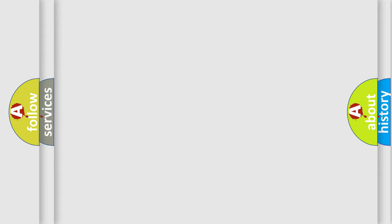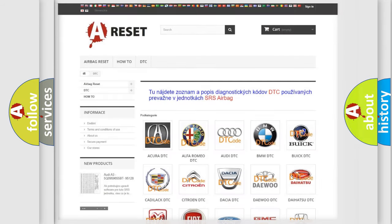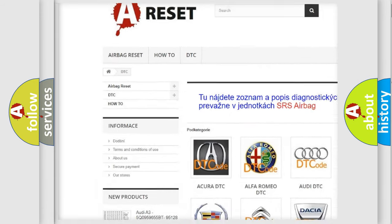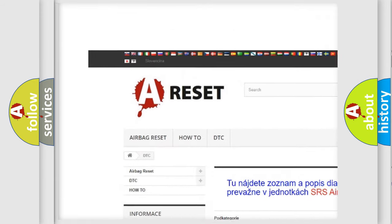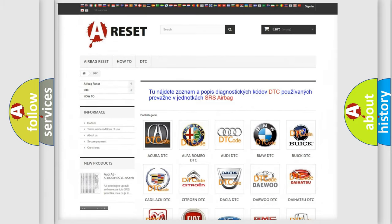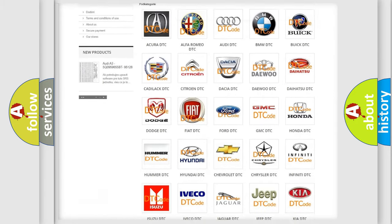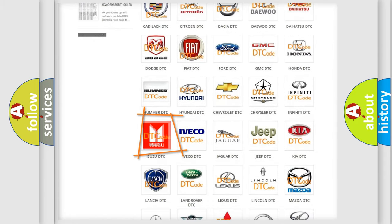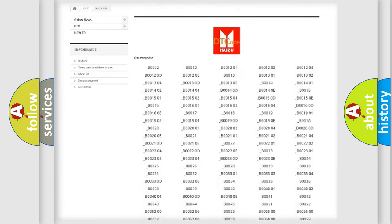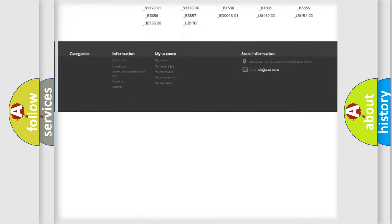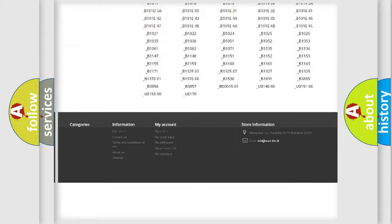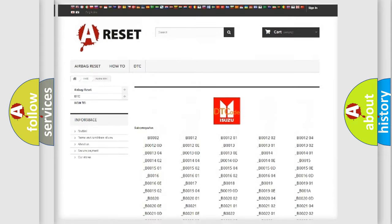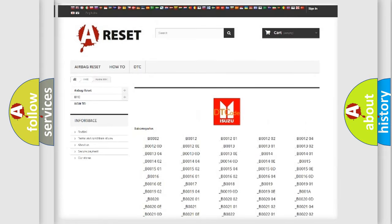Our website airbagreset.sk produces useful videos for you. You do not have to go through the OBD2 protocol anymore to know how to troubleshoot any car breakdown. You will find all the diagnostic codes that can be diagnosed in a car, Isuzu vehicles.